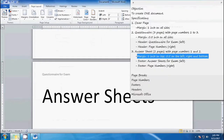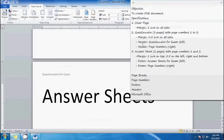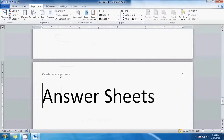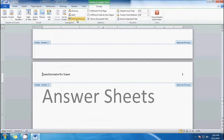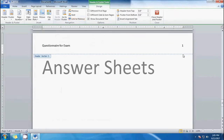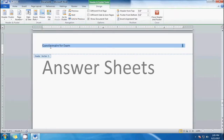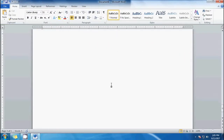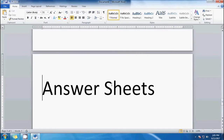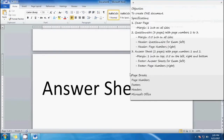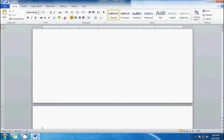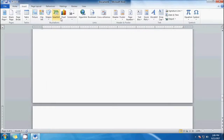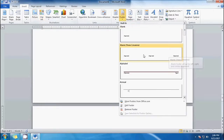The format is not affecting the previous page. However, there should be no header here, so let's delete that and click 'Unlink to Previous' so we can delete it. Now let's add a footer. The footer should say 'answer sheets,' so let's go to Insert, then Footer, and pick 'Blank with Three Columns.'